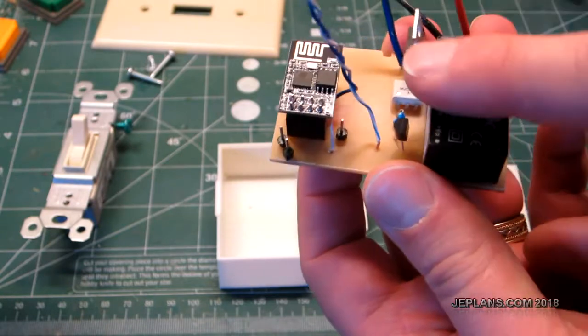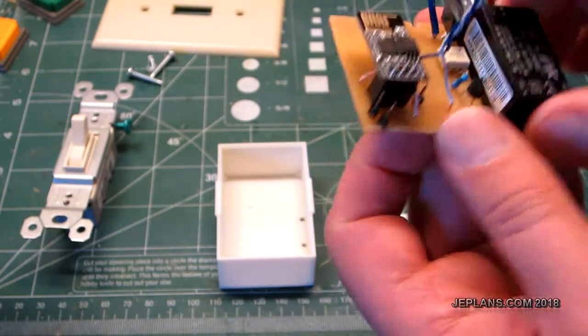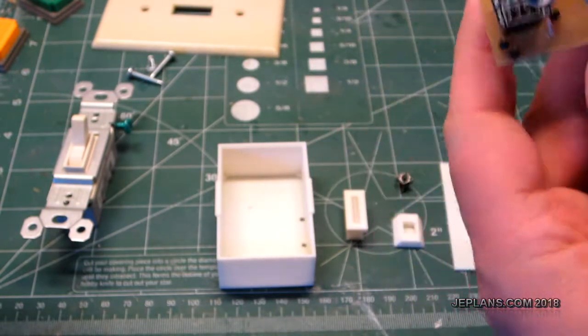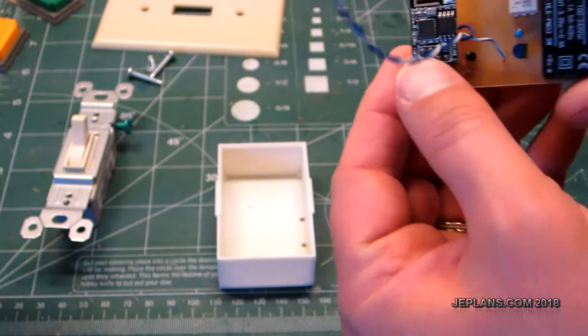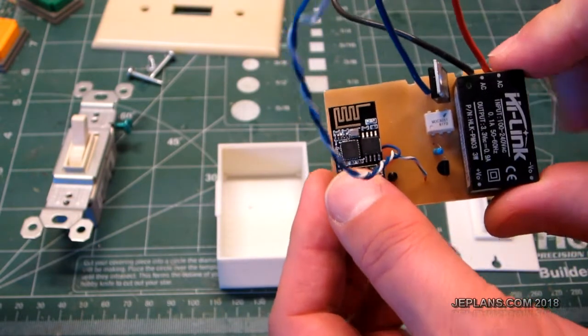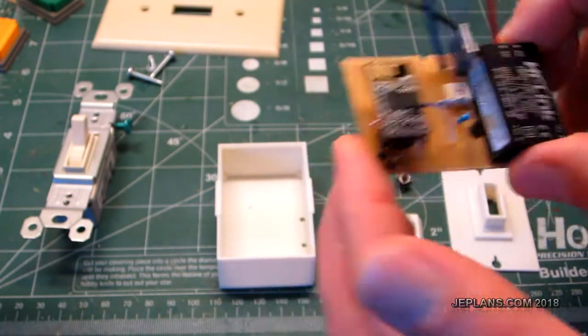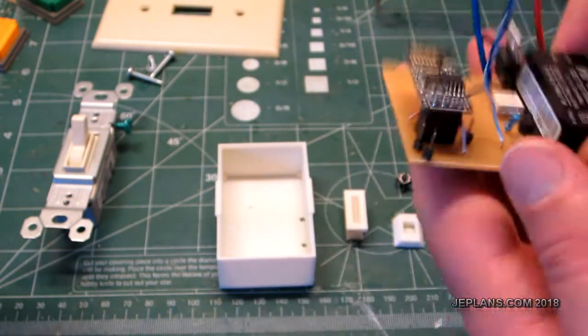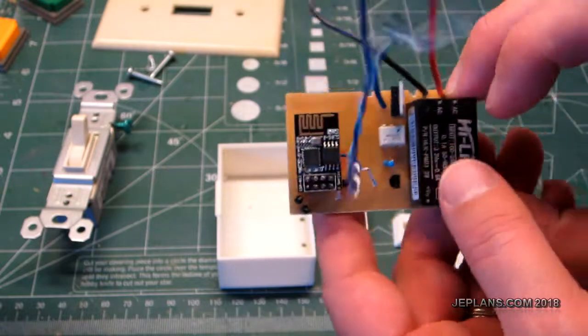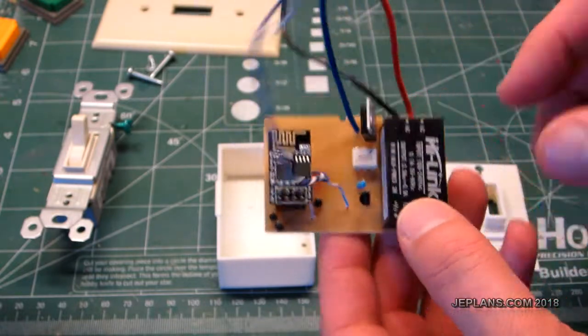It does not dim. This is a prototype. My next version will dim. I need one more pin for that which I could use the RX pin on the 8266 for. But anyway, so this is going to be my new light switch for my garage.